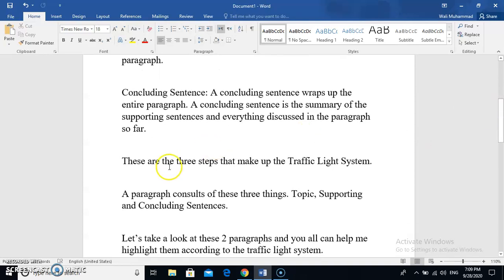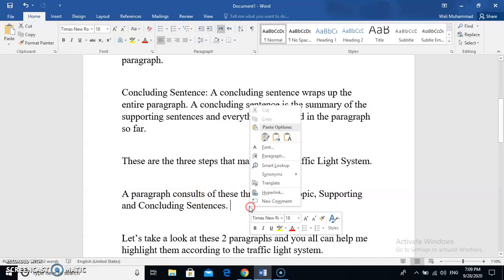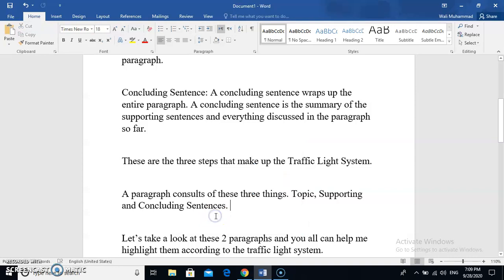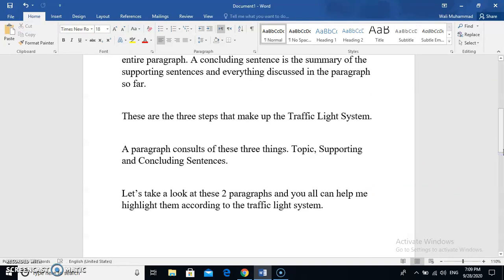These are the three steps that make up the traffic light system, and without them you can't write a paragraph, let alone have a traffic light system. As we discussed, a paragraph must have these three things: topic sentence, supporting sentences, and concluding sentence. Now that we know the brief description of what a paragraph and the traffic light system consists of, let's see how much we've learned so far and take a summary of our knowledge.